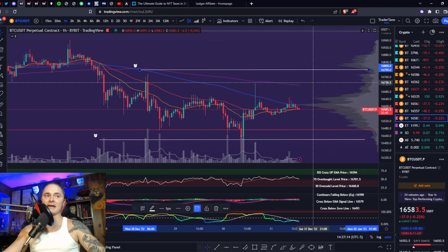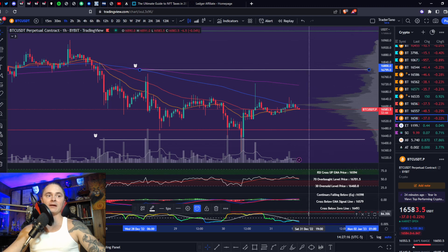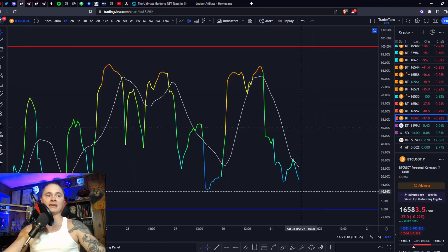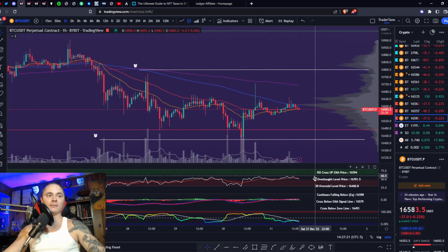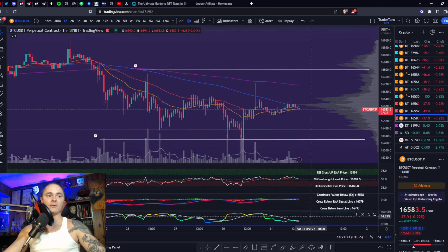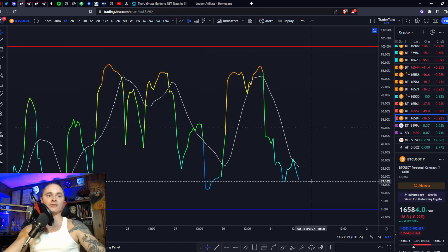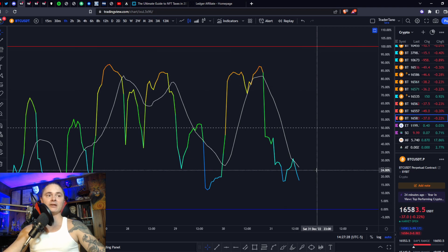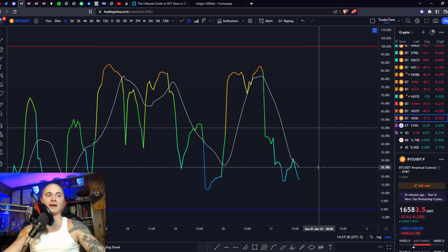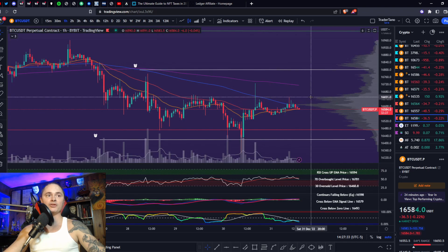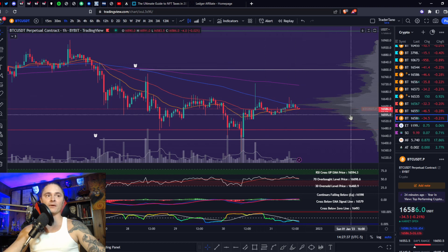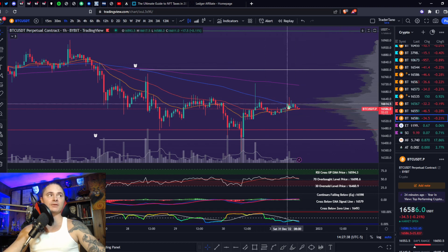Definitely pay attention right now and stay nimble. BBWP is nose-diving even on the 1-hour; moving average has a negative slope. As soon as this thing turns around — we're still above the 10th percentile — as soon as it turns around and gets above that moving average, that's when I expect the big move to start. That volatility and momentum will roll over into those higher timeframes.